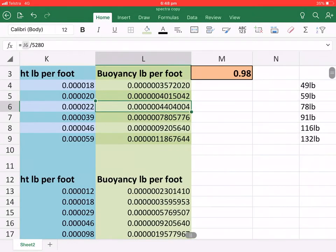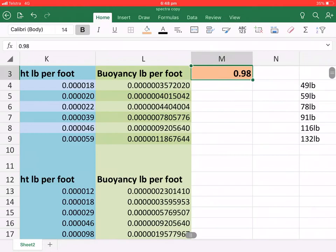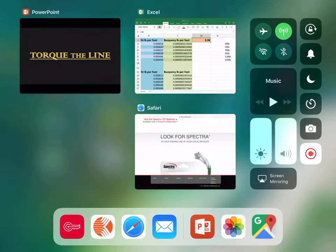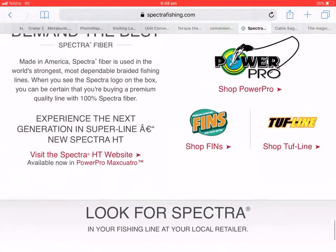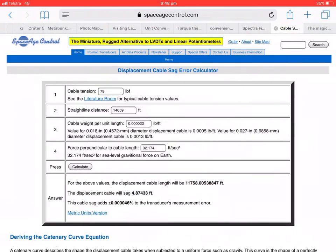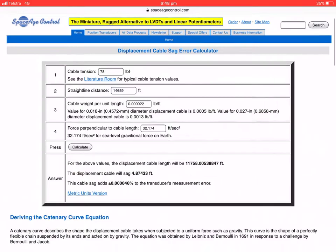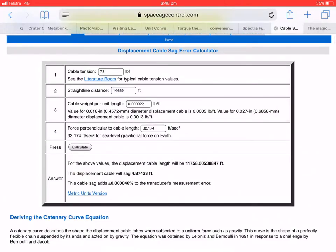Now these values here, along with the SG, the specific gravity, you can plug these into the SAG line calculator and it gives you the value for SAG and it gives you the value for lift.